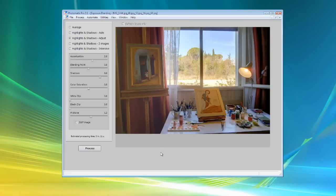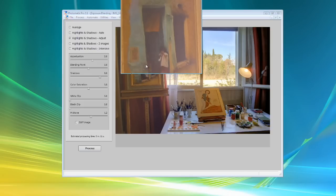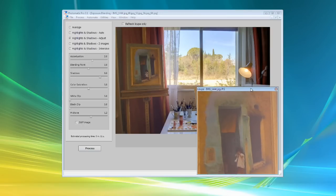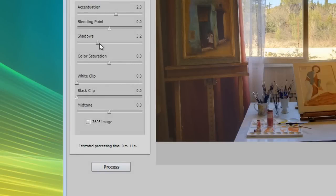Photomatix will combine your photos and show you a preview of the final combined image. A preview of the blended image shows up on the right. Clicking on the preview brings up a loop that shows a crop of the final image at 100% resolution. The controls on the left let you change the blending method and adjust the settings when applicable.